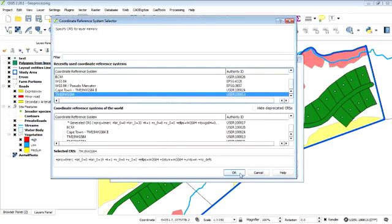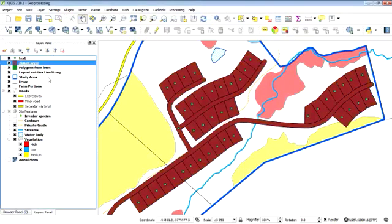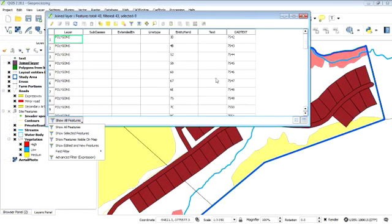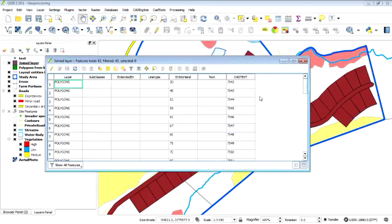And it asks us for our coordinate reference system again. So it's gone ahead and created a new layer. Now if we open this layer's attribute table, it's added a field. And in that field, per record where it intersected, it's got the CAD data from the point file that we pulled through.